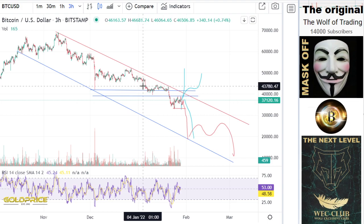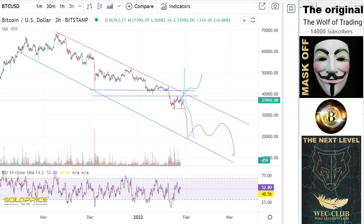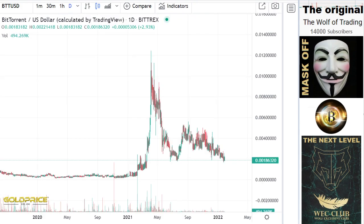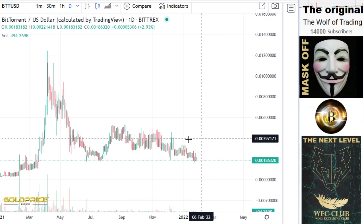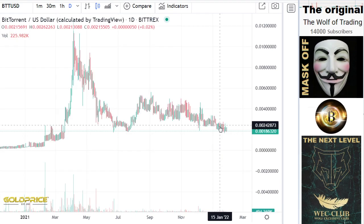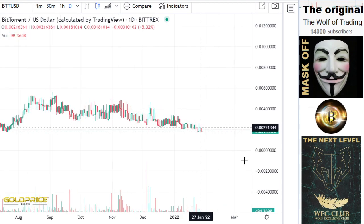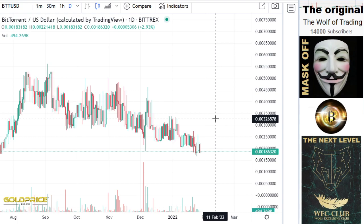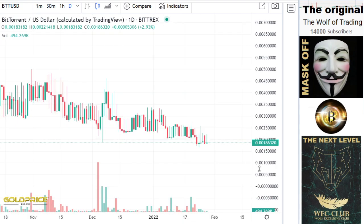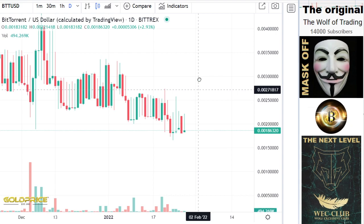But before I explain the Bitcoin price, I want to look at the BTT chart. People who own BTT have been wondering for the past 10 to 15 days why trading of BTT is not happening.